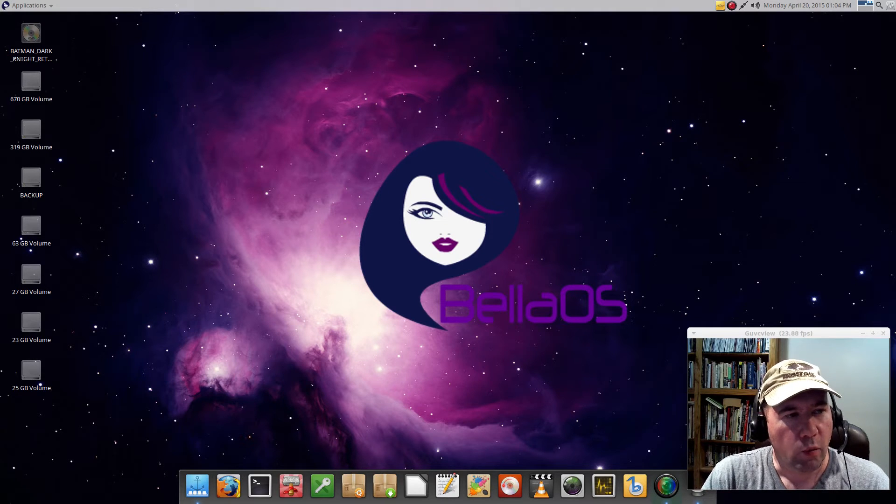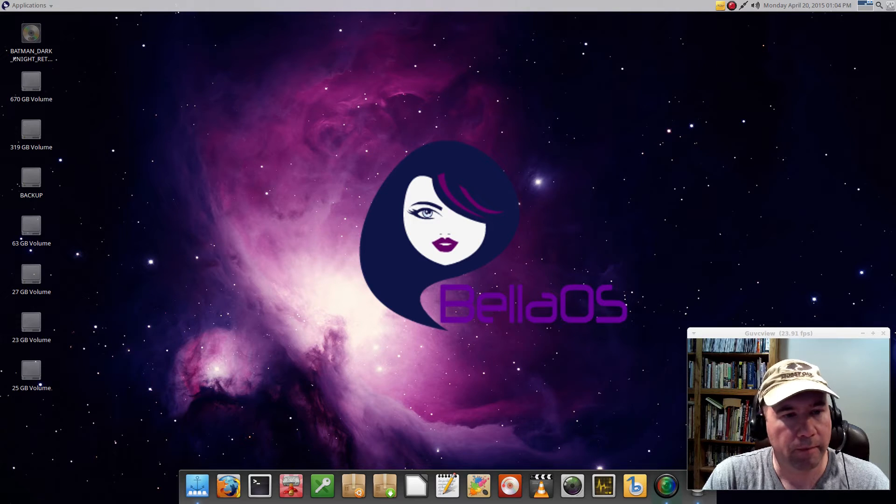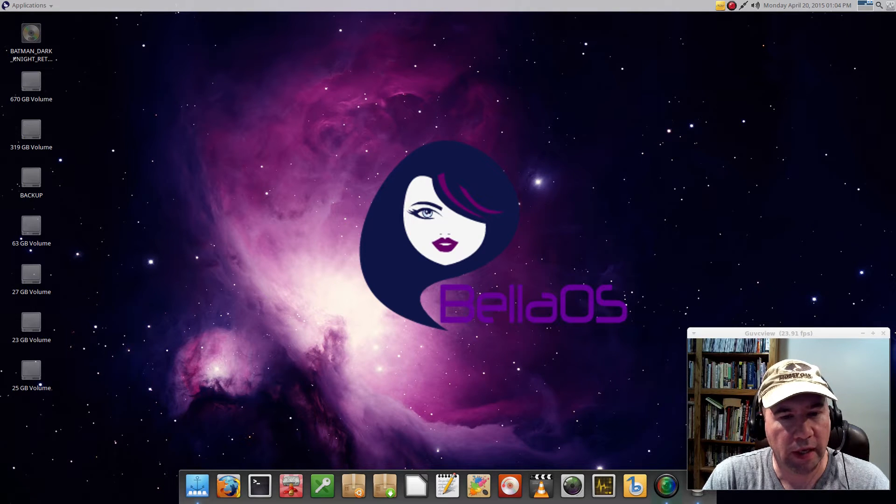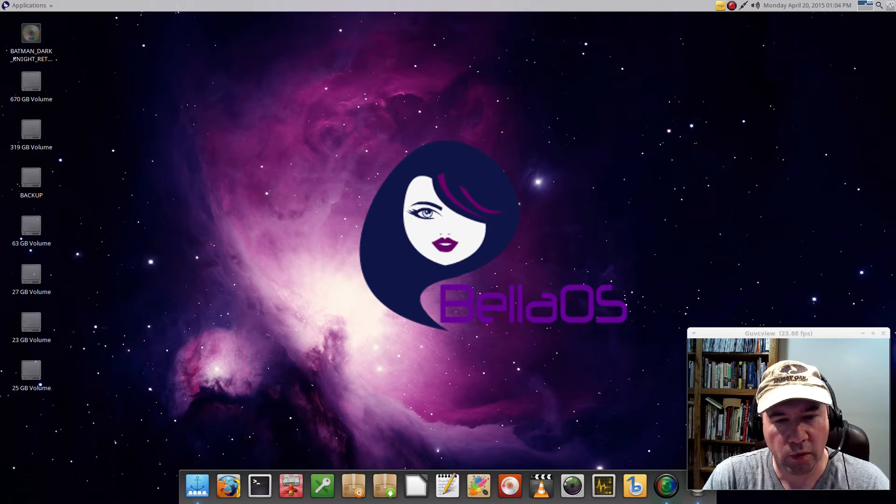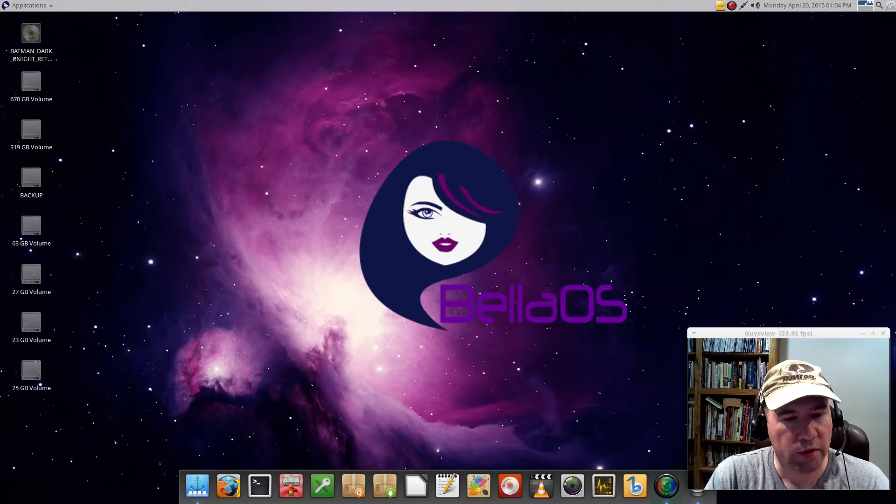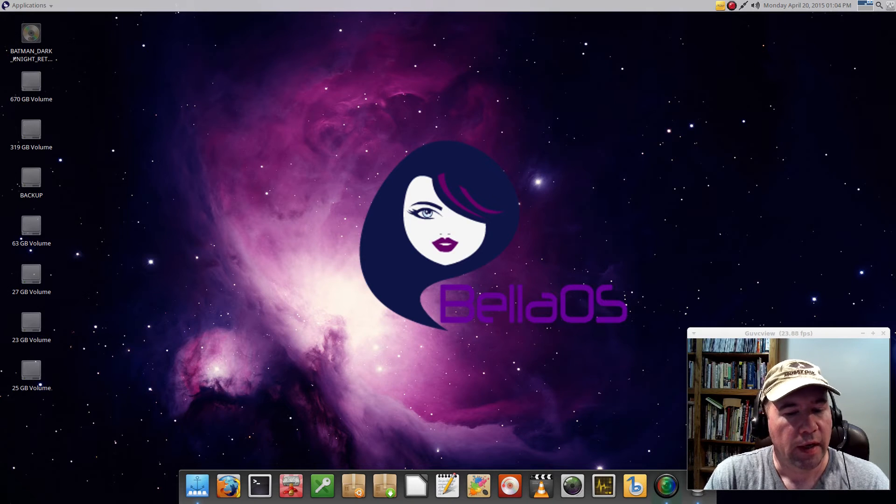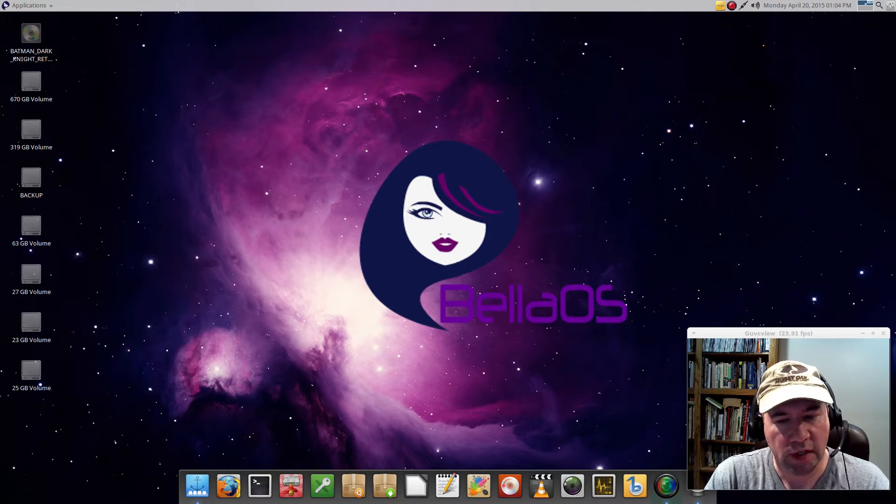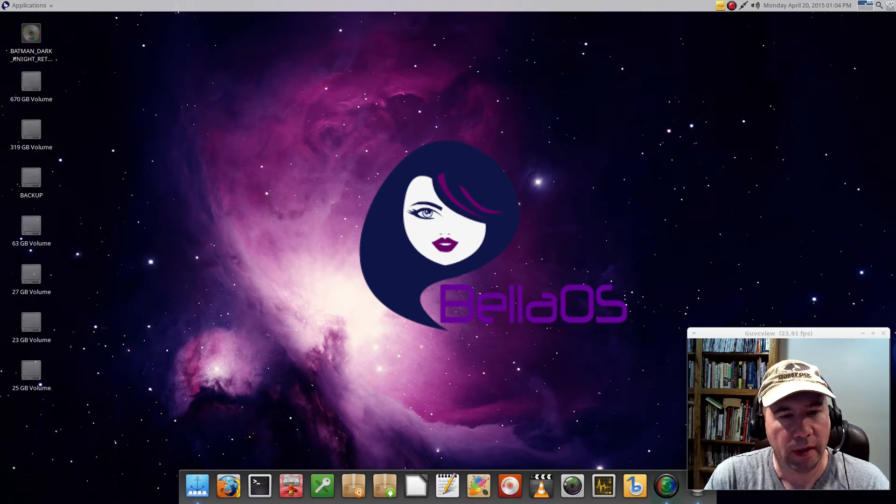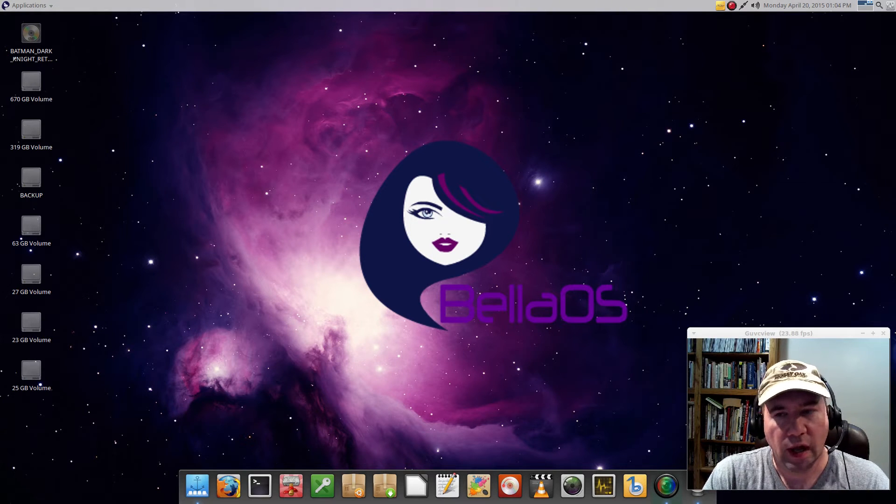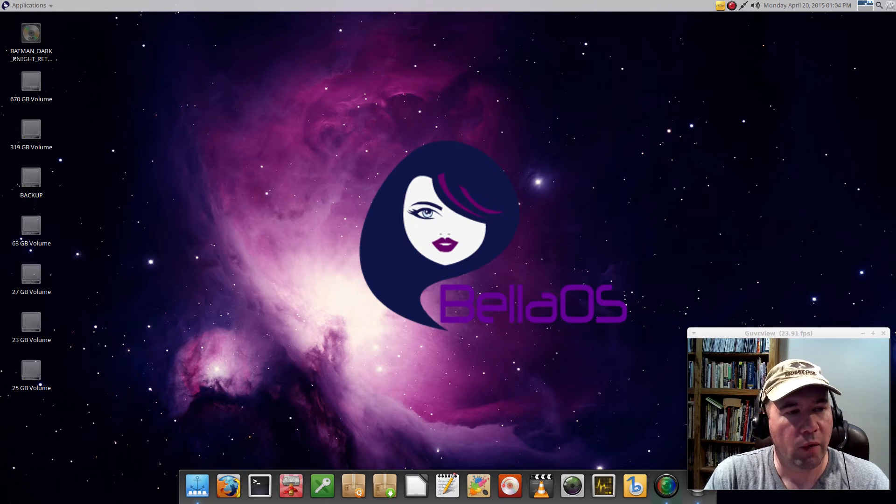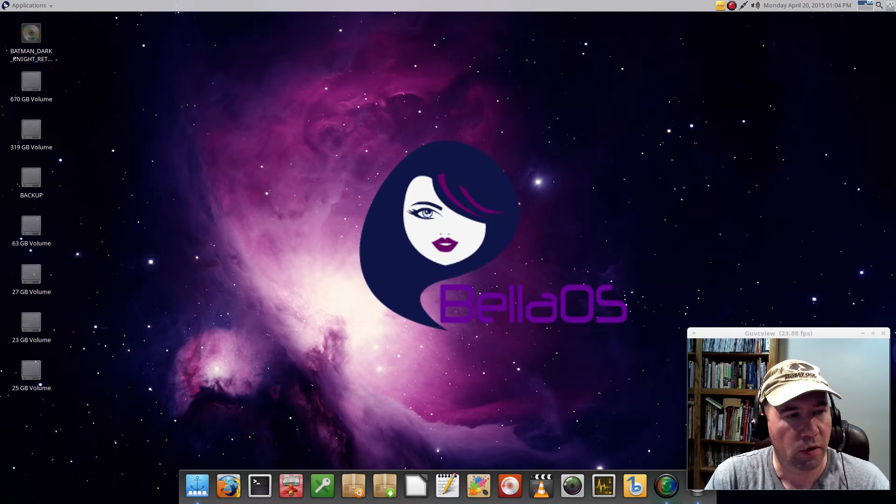What we've got here is basically a tweaked out version of Xubuntu 14.04. We've got the Ubuntu 14.04 base, we've got XFCE for our desktop environment. But they have done a lot of the tweaking that I would do myself if I was setting this up to be my own desktop environment.